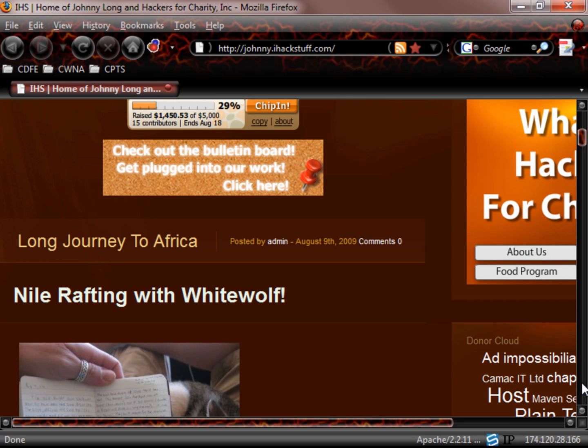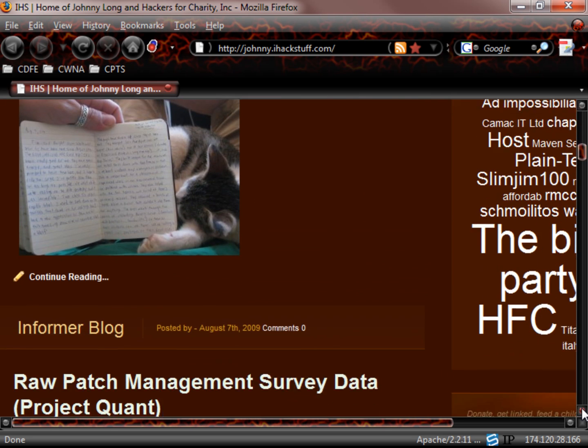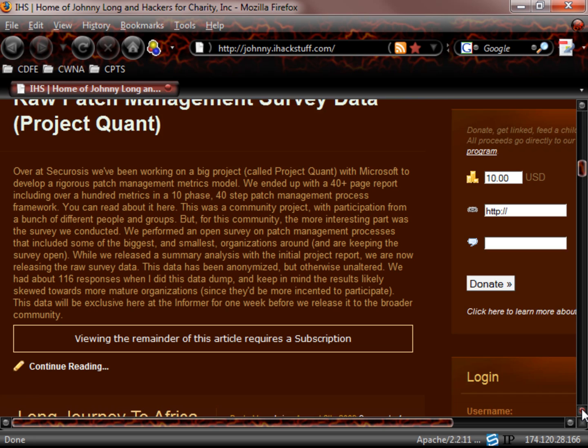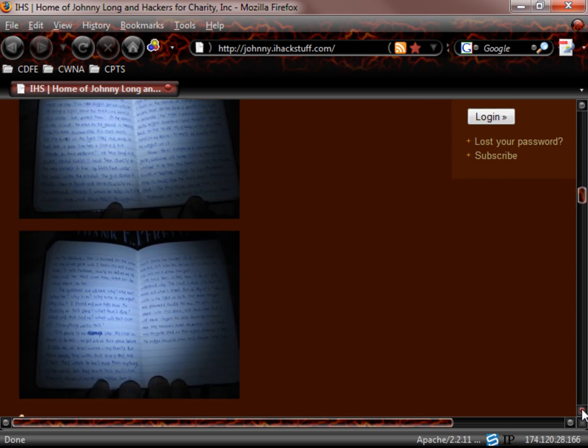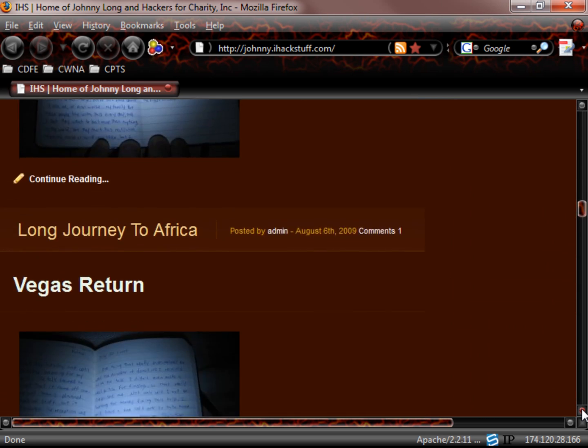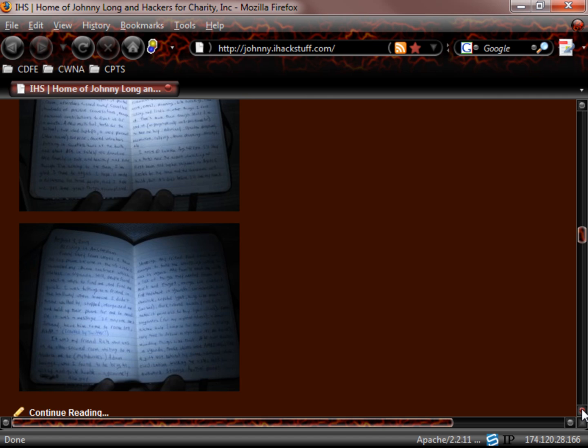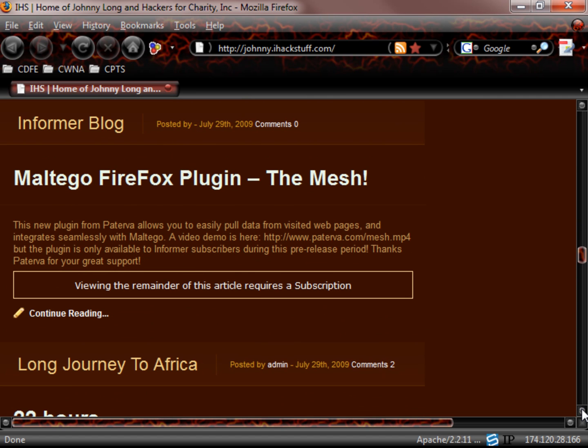Here's Johnny's journey to Africa. Nile rafting with White Wolf. That'd be alright, huh? Here's the raw patch management survey data. This is really good. This is a survey that they performed when he was part of a team that was building a new metrics management model for patching with Microsoft. Here's this dark road to Africa. This is Vegas Return.